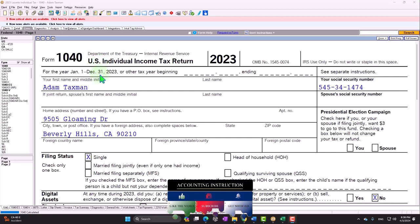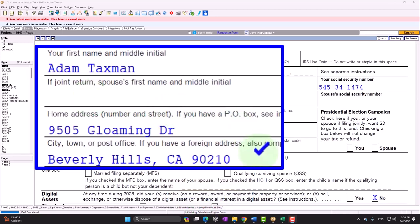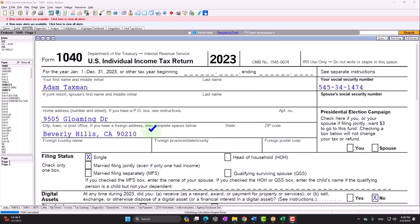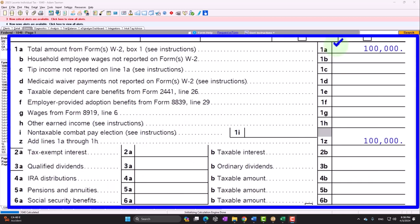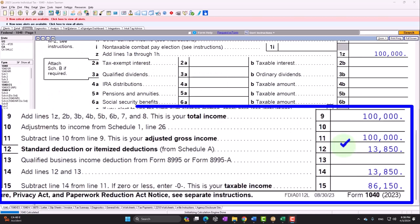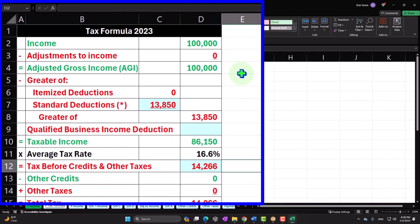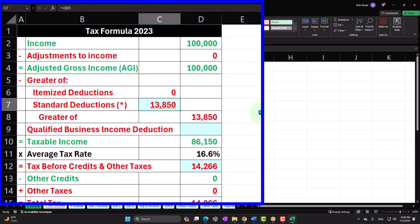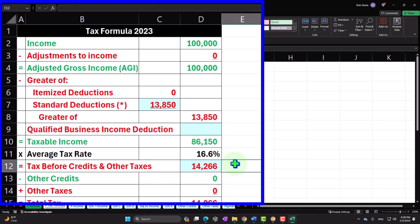We're going to start with our standard starting point, our taxpayer Adam Taxman, living in Beverly Hills 90210. We're focusing on federal income taxes, not state. We'll start with a single filing status, no dependents, and W-2 income, which we'll compare and contrast to Schedule C income. Standard deduction at $13,850, taxable income at $86,150, and tax calculated by the software at $14,266.